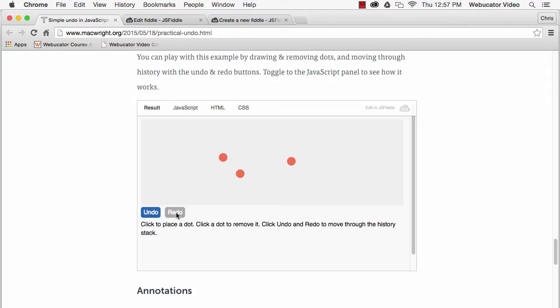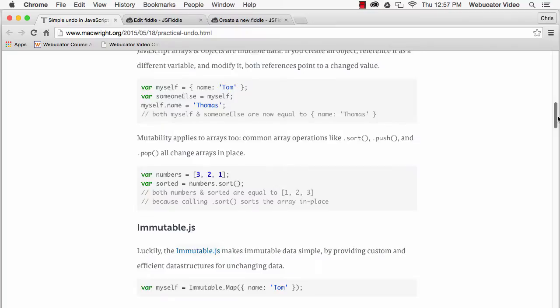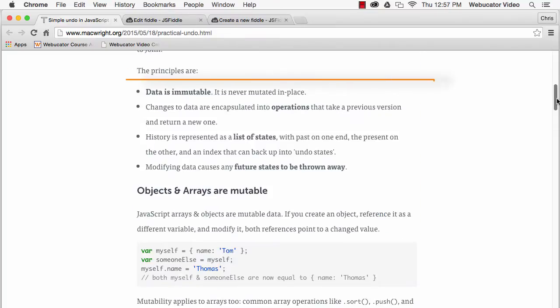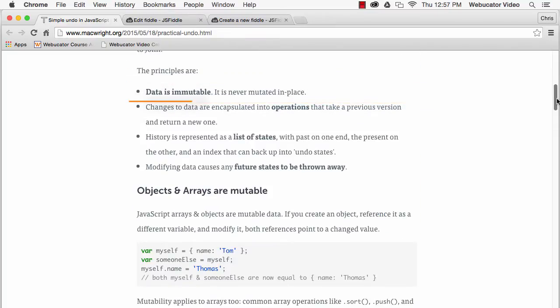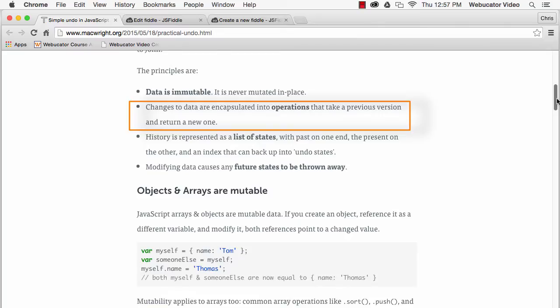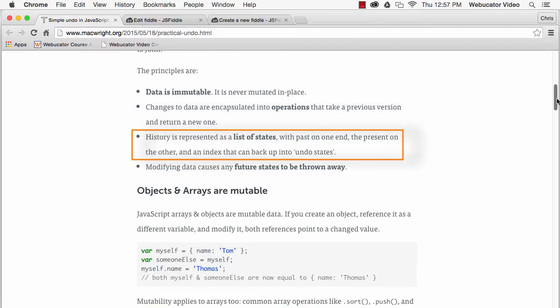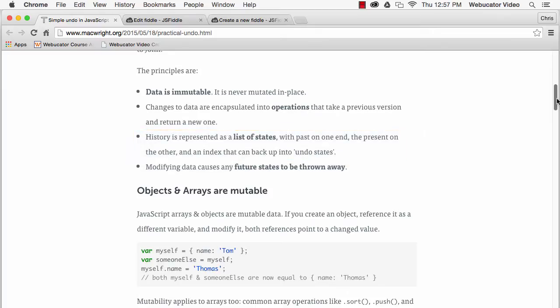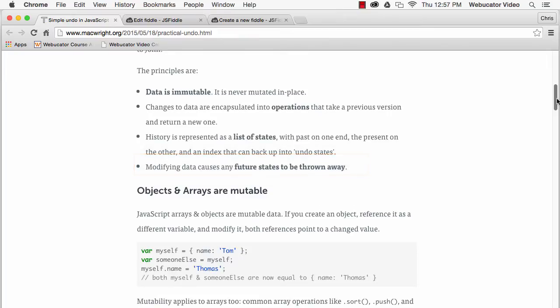The principles of undo and redo are: Data is immutable. It should never be mutated in place. Changes to data are encapsulated into operations that take a previous version and return a new one. History is represented as a list of states, with past on one end, the present on the other, and an index that can back up into undo states. Modifying data, such as undoing and then adding new dots, causes any future states to be thrown away.